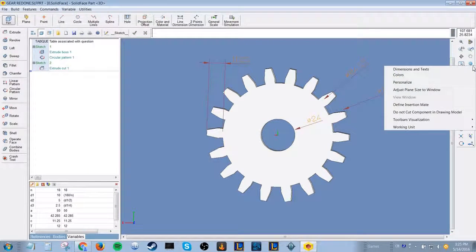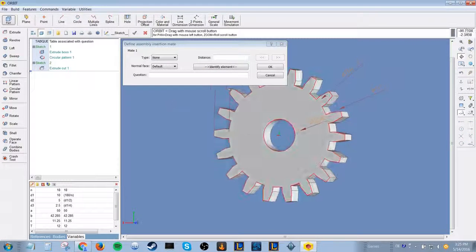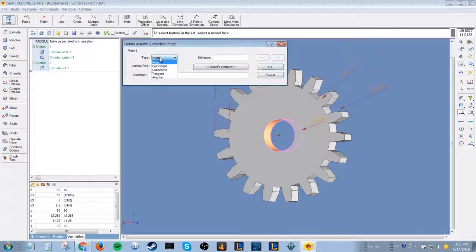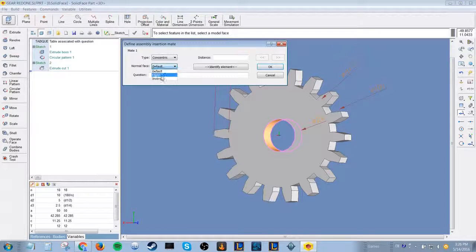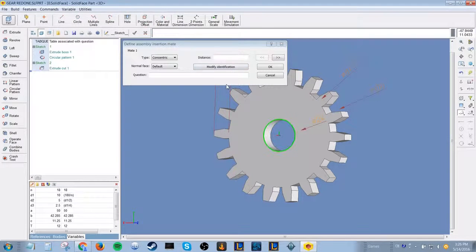You can define the types of mate for each part prior to putting it into assembly. You need to choose the type and identify each element.